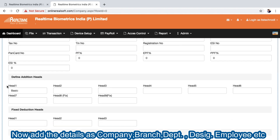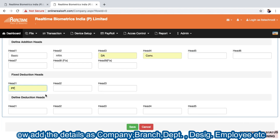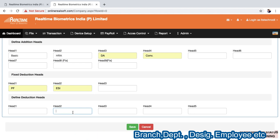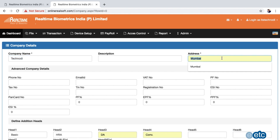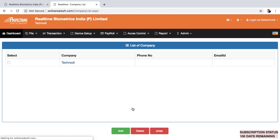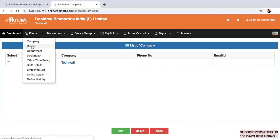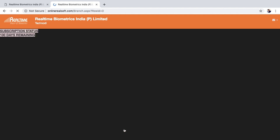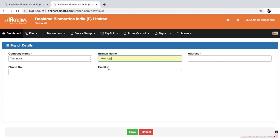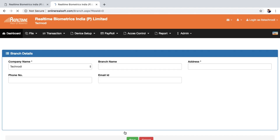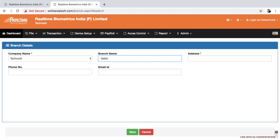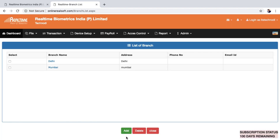These fields are not mandatory but you can fill them. There are salary heads like basic, HRA, DA, conveyance, and miscellaneous, plus deduction heads — fill these as per your requirement. In Company Master just fill the company name and address and save. Then go to Branch Master and add multiple branches — for example Mumbai, Delhi, and so on.